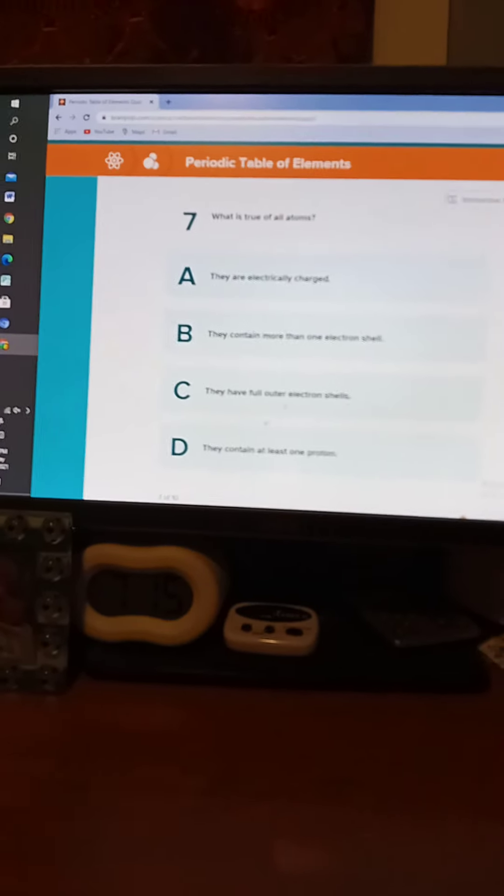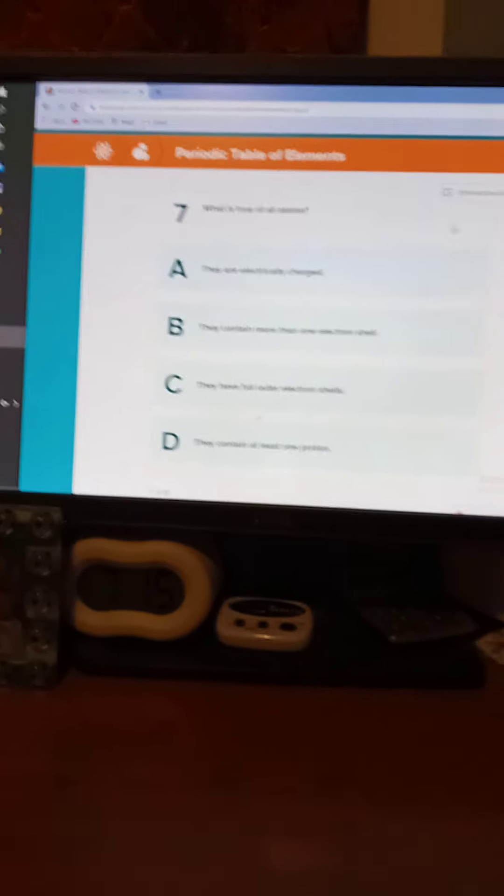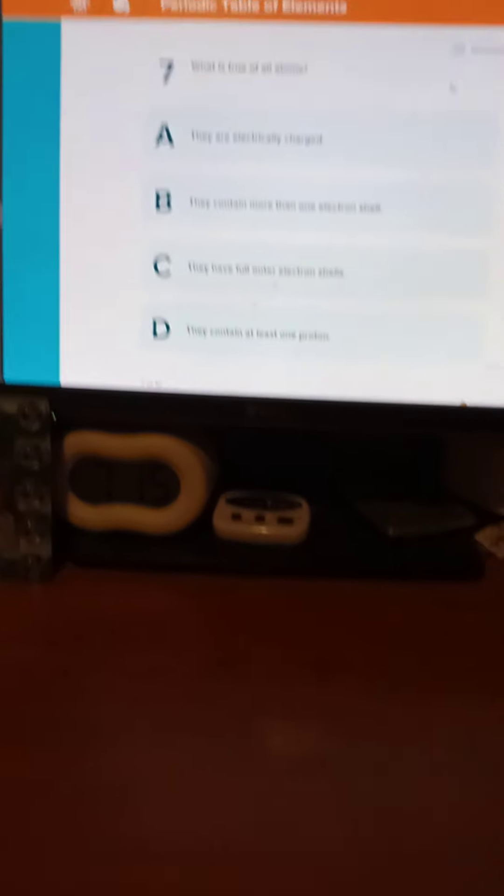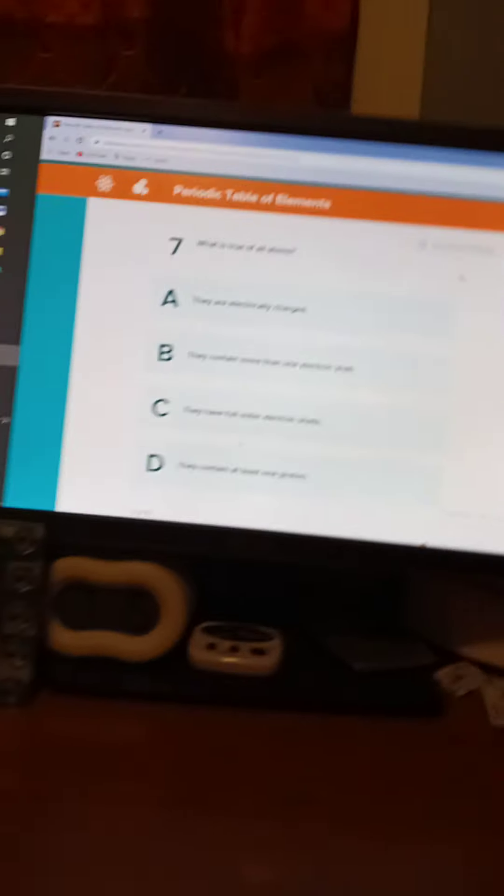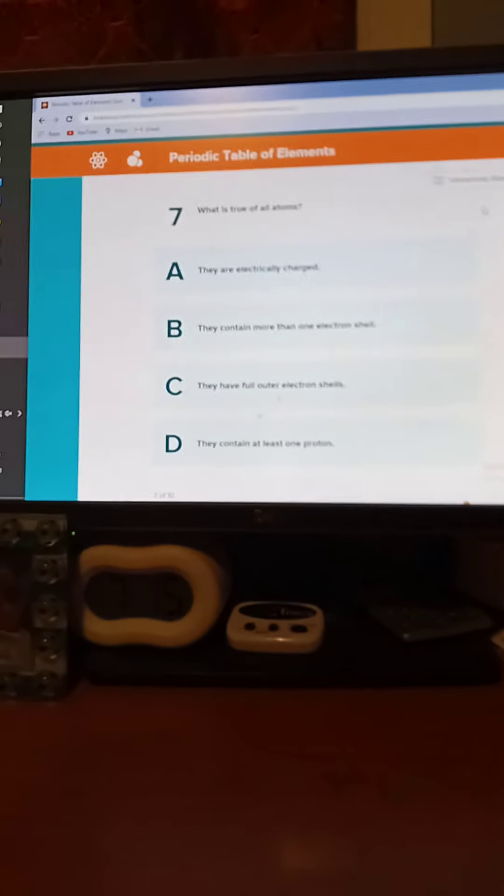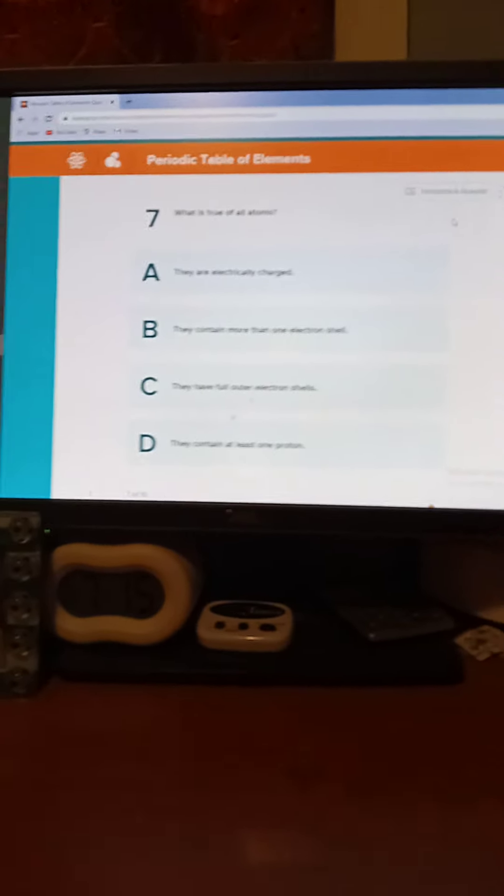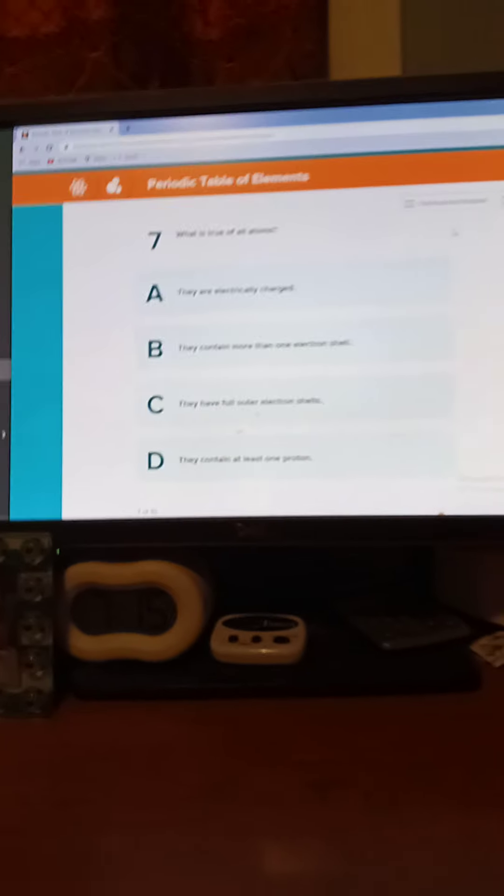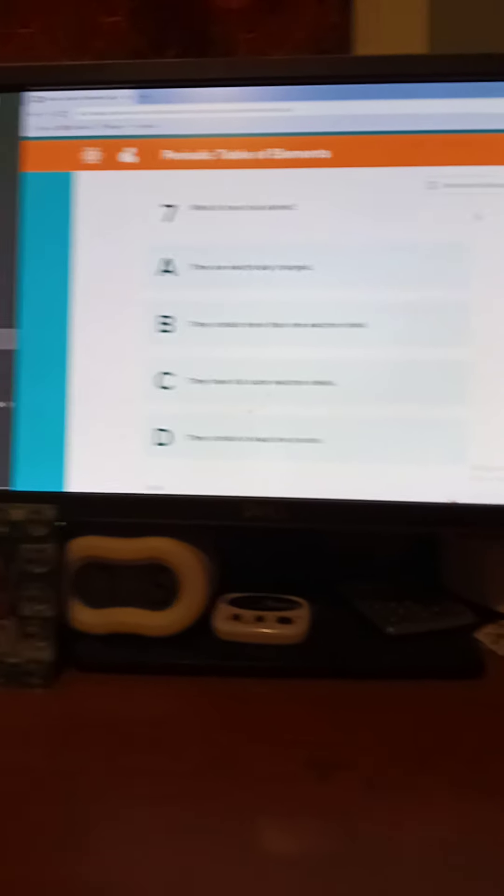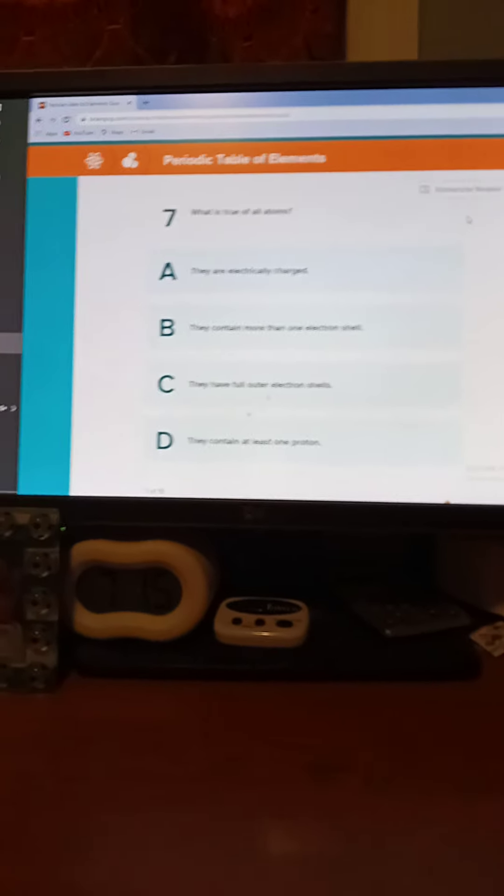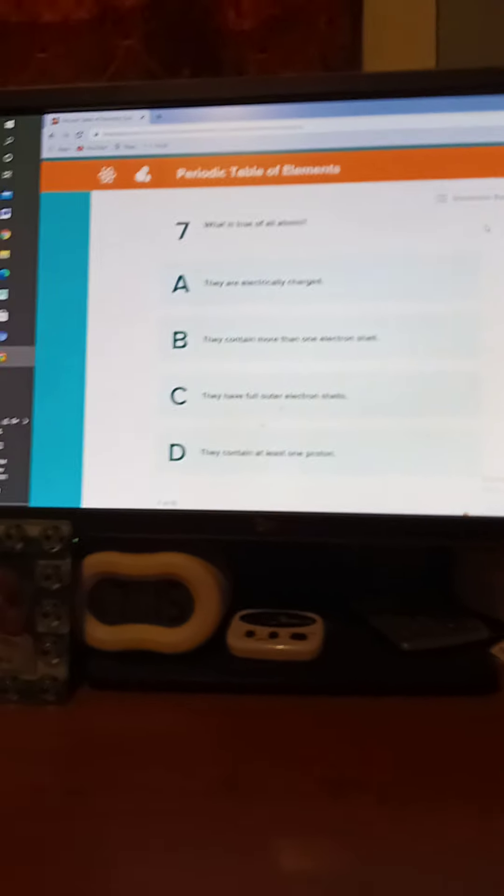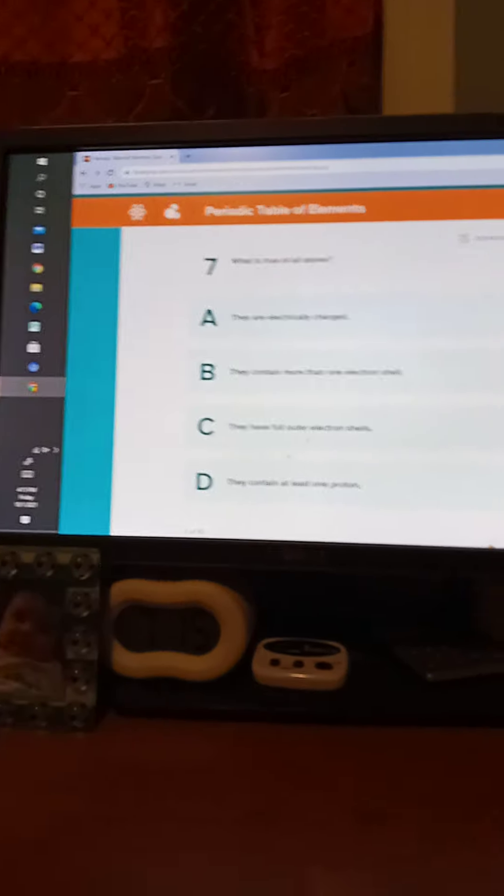What is true of all atoms? Seven seconds. You should know already this in the conversation. Five, four, three, two, one. The answer is D. They contain at least one photon.